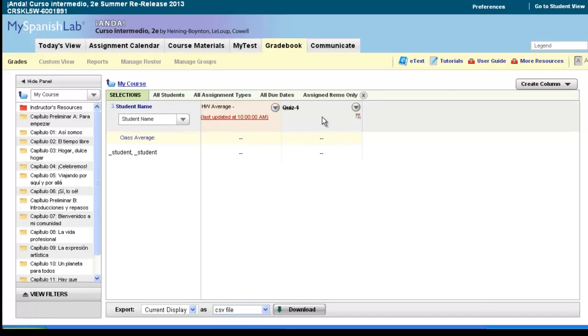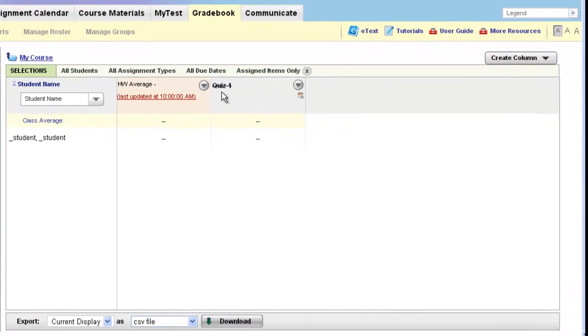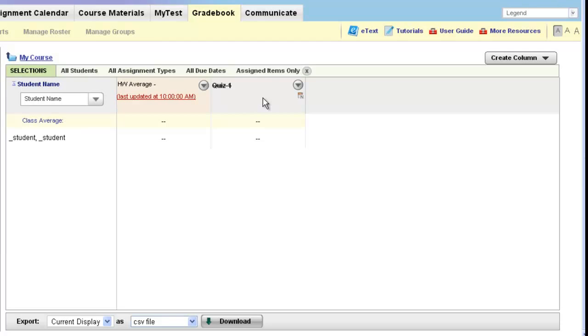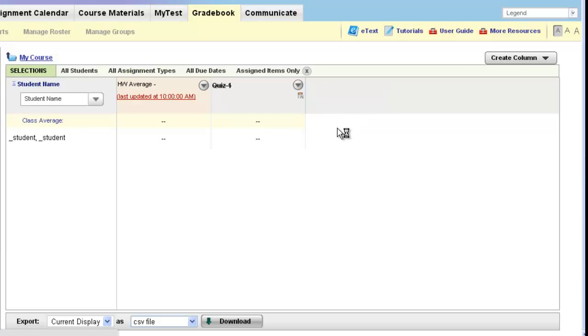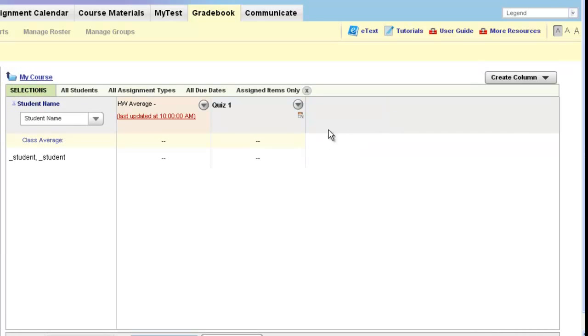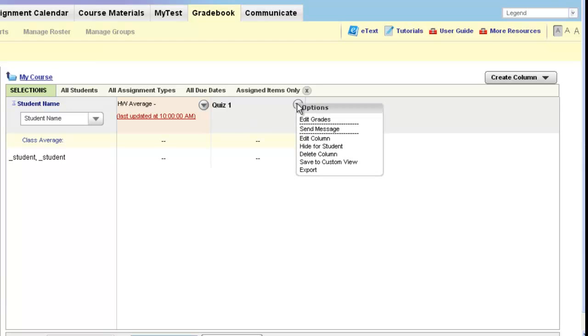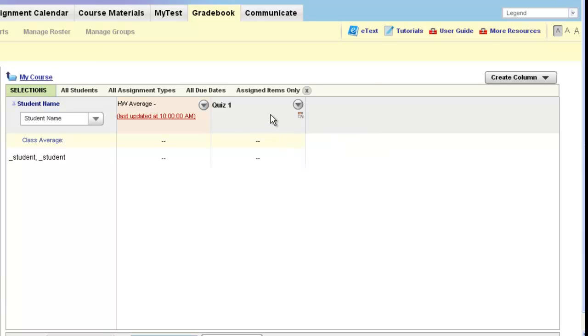You'll notice that the column is crossed out. What this means is that currently this column is not available to your students. It's hidden. If you would like to show the column to the student, all you'll need to do is choose the options arrow and choose show for student. The page will refresh and the numeric column will no longer be crossed out. At any time you can go back and hide for student again.